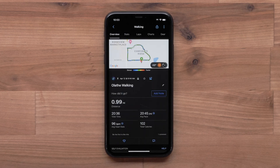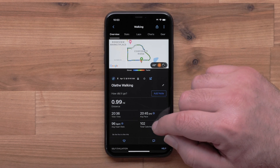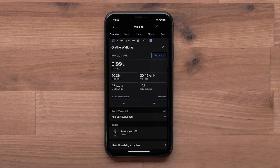Here you will see the activity overview. If your activity was completed outdoors, you will see the activity map. You can scroll down and view basic stats, such as distance, heart rate, speed or pace information, and activity time.